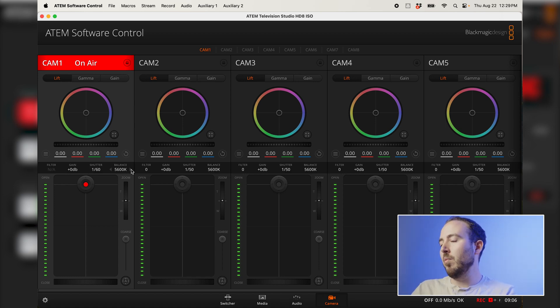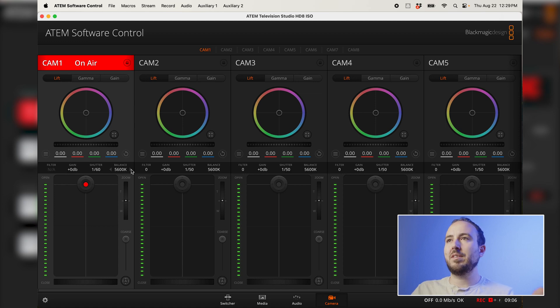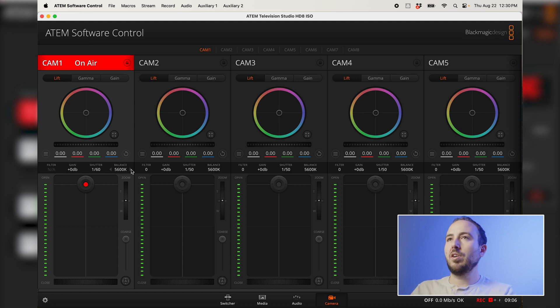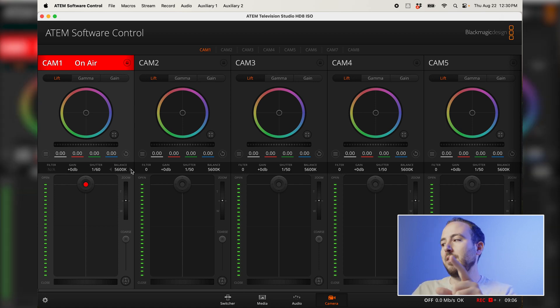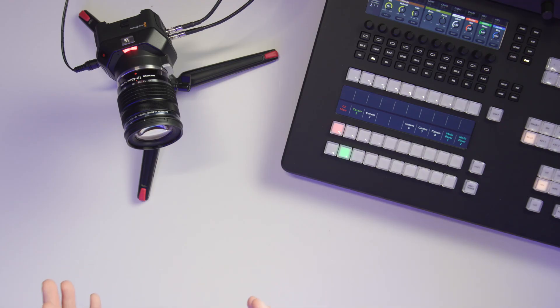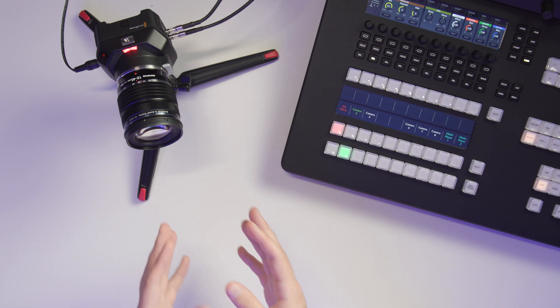And then of course, your white balance. In this case, we're using 5600 Kelvin lights in this room. So we don't have to change that. We could do a custom white balance and figure out what the other cameras are and sync that up identically. But it's a different sensor. The cameras shooting this video are Canon. And this camera right here is Blackmagic.